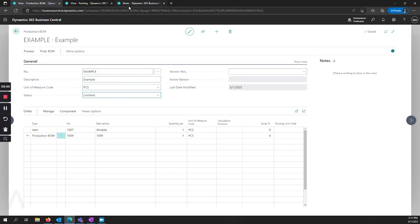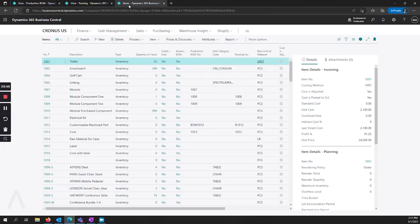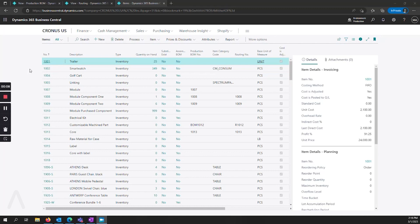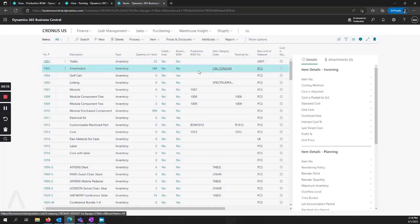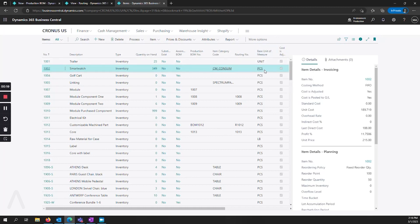Now let's hop over to our item and see how this is assigned. Now that I've created my production bill of material, I'm going to go into my items to assign it. And I'm going to go into an item that doesn't have a production BOM number on it. And I'm also making sure to select an item that has a unit of measure that is equal to the unit of measure that was on my production BOM.